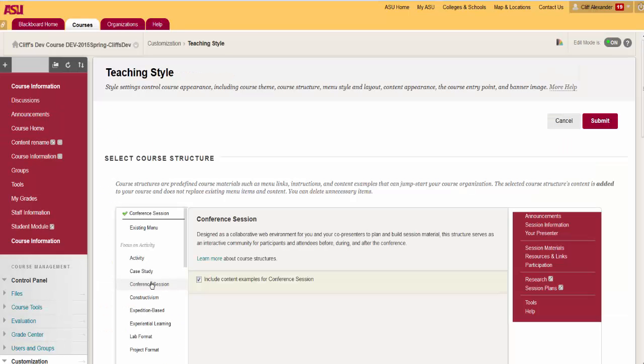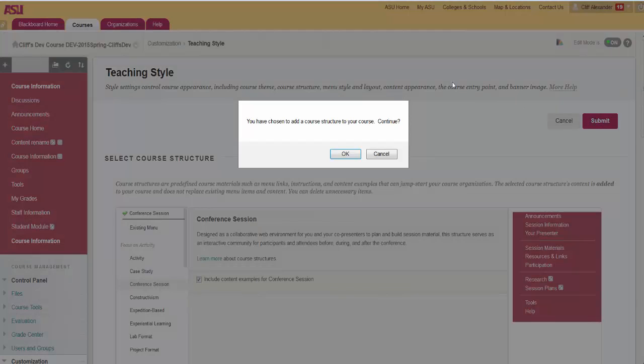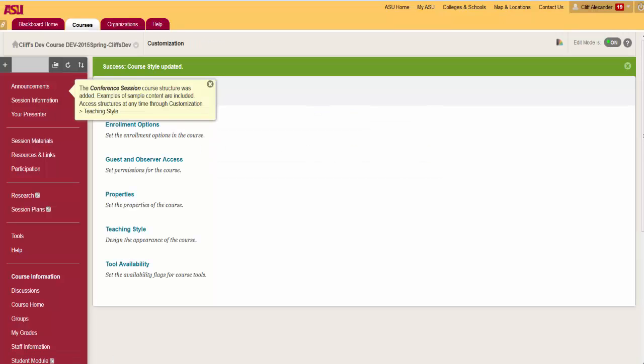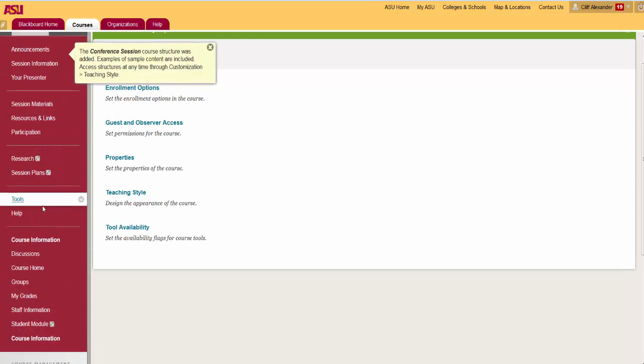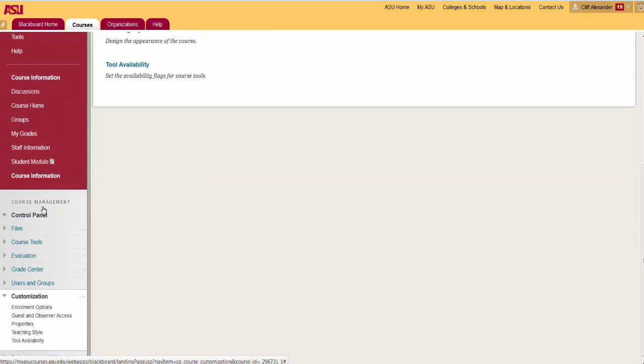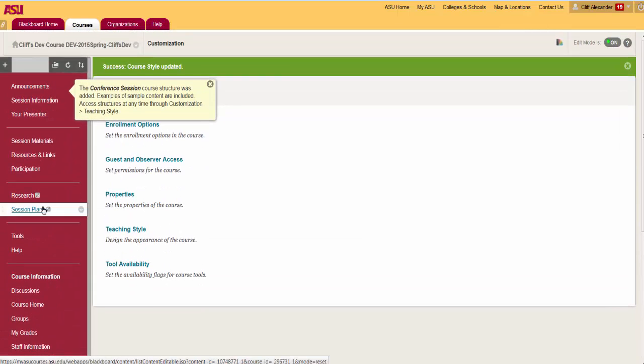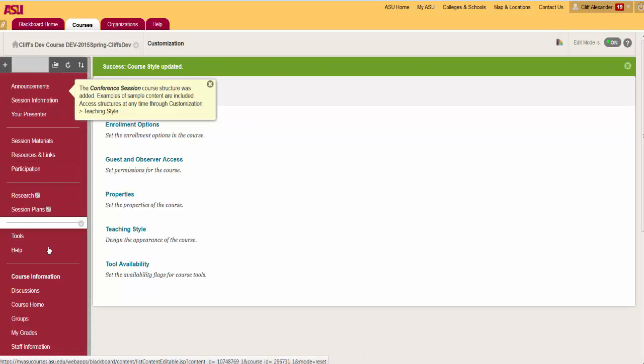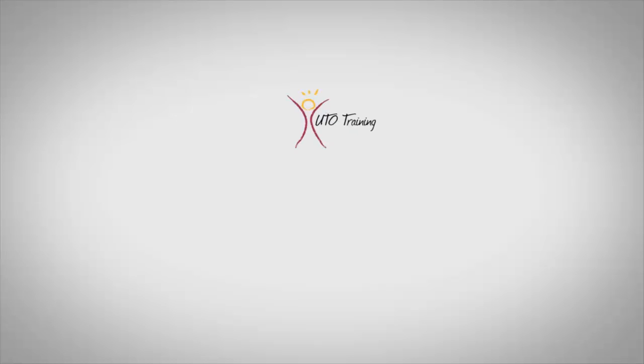Click Submit to import the course structure and optional content examples to your course. This may take a few moments to complete. When you choose another structure, your original content is shifted to the bottom of the new menu. You can click Cancel to exit without making any changes to your course.